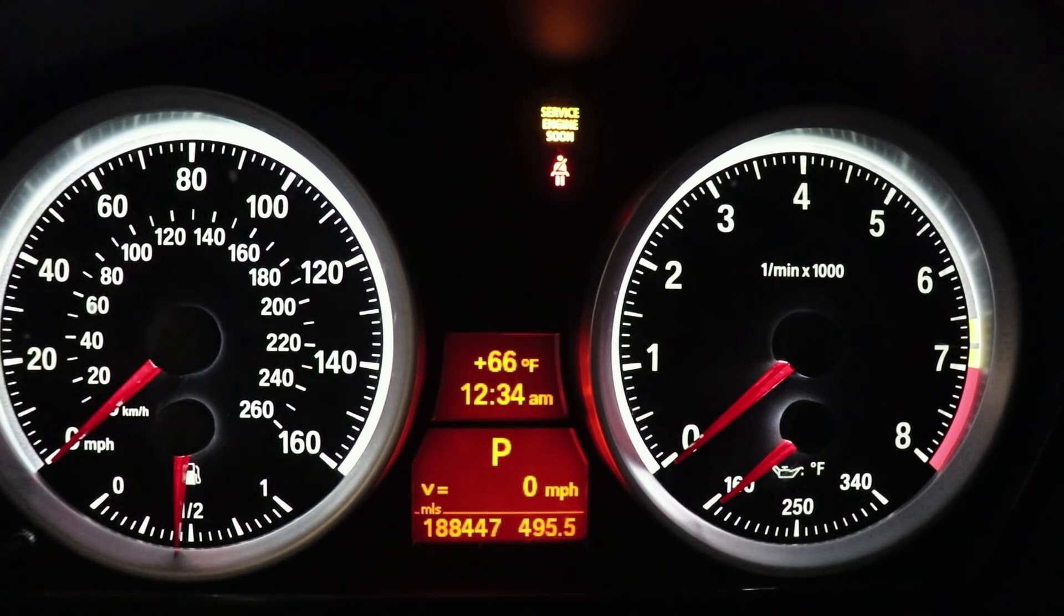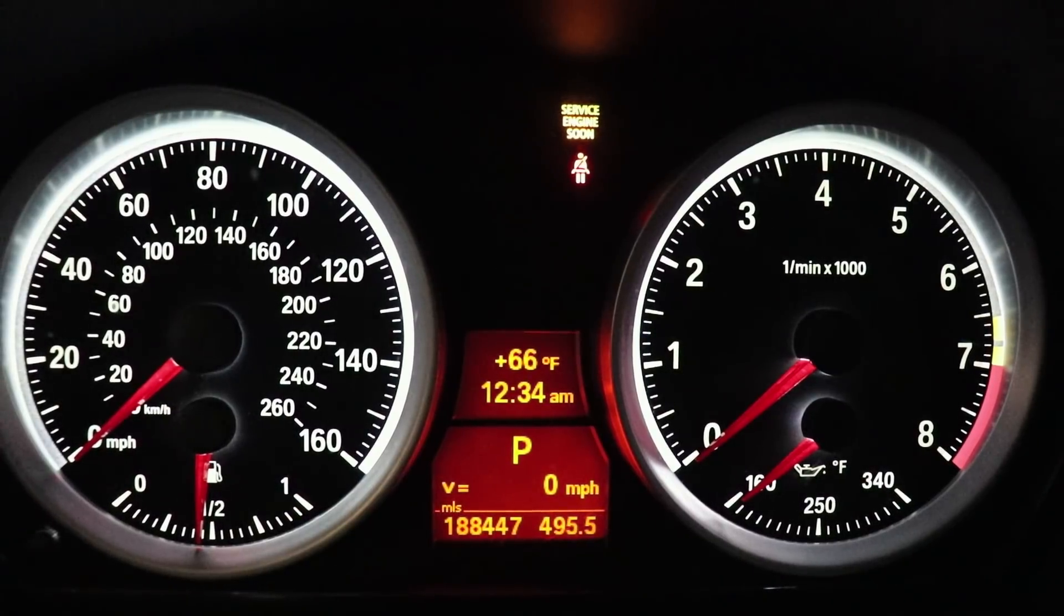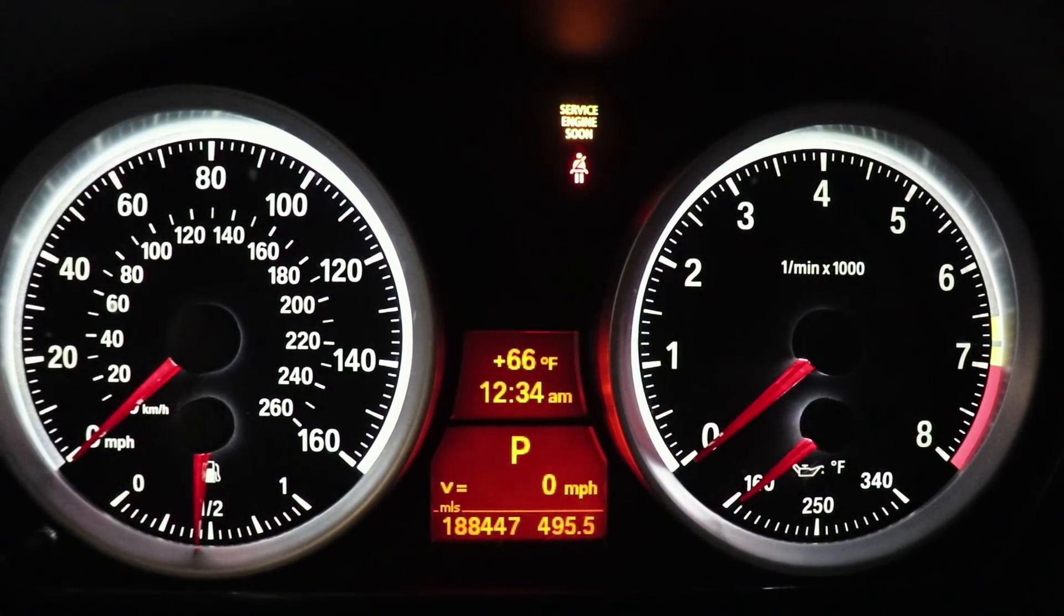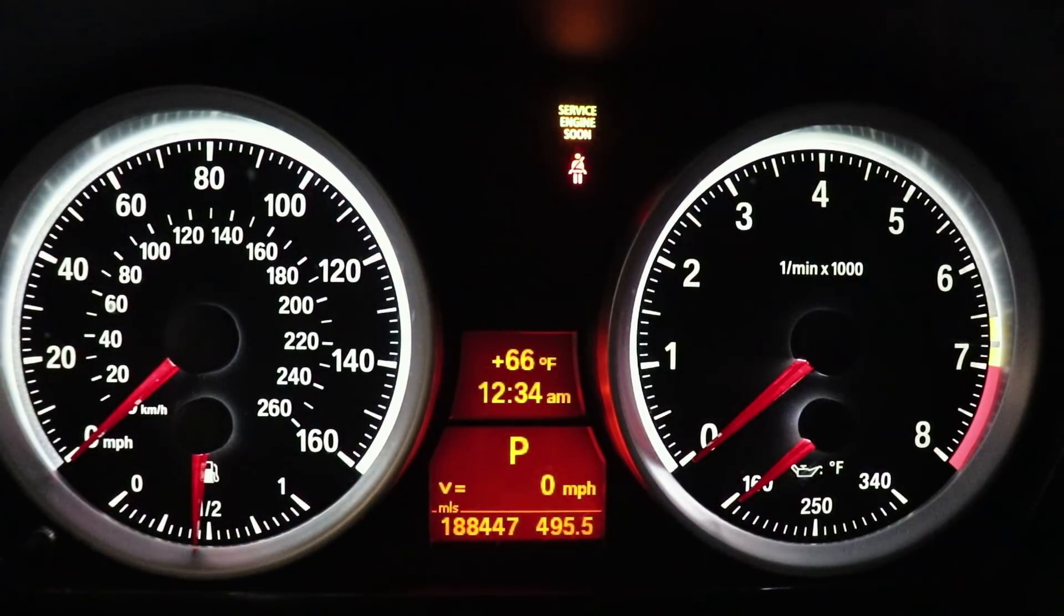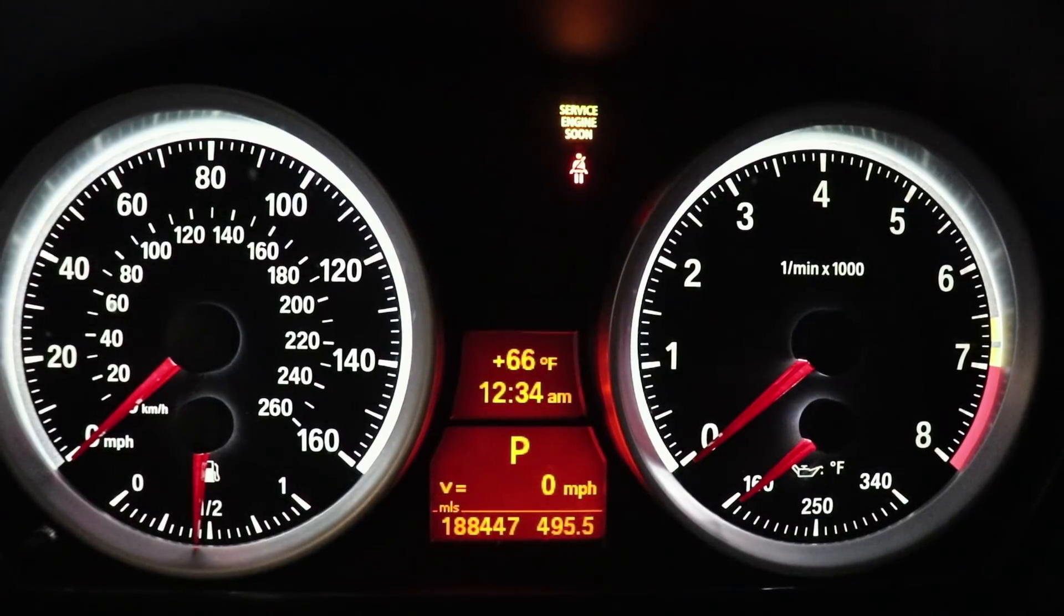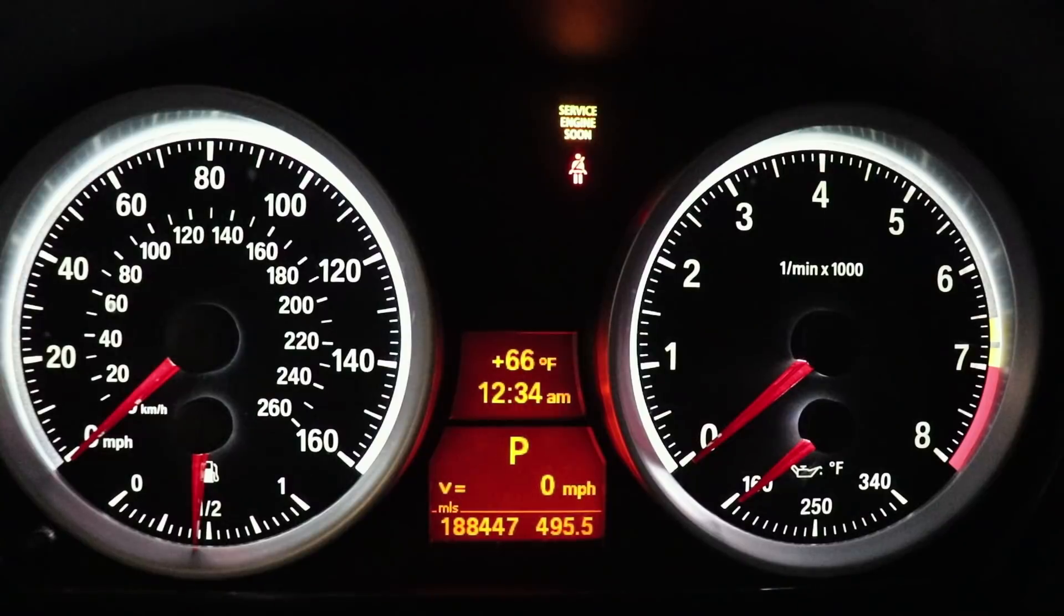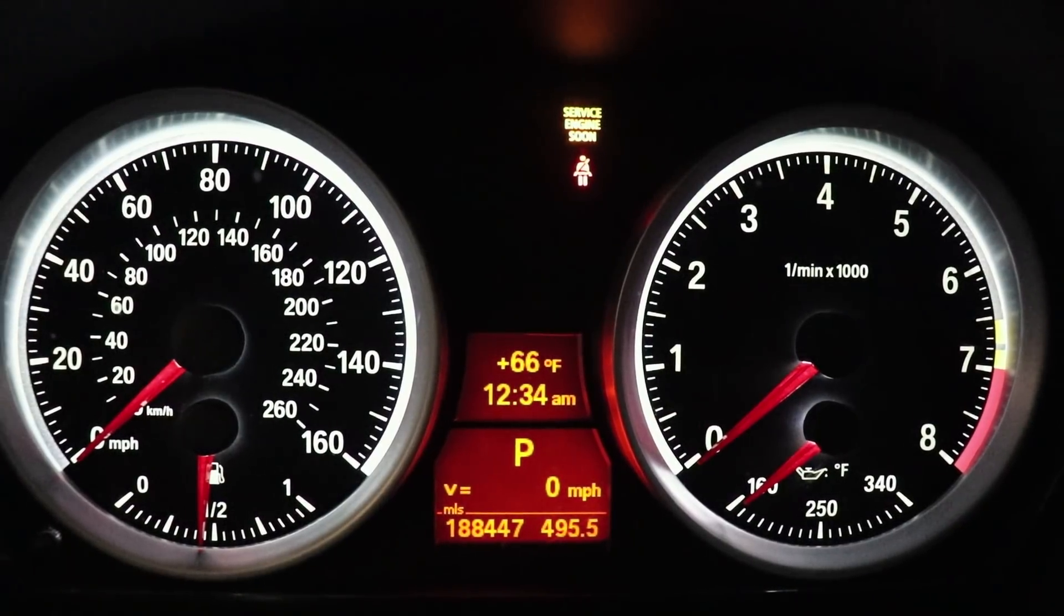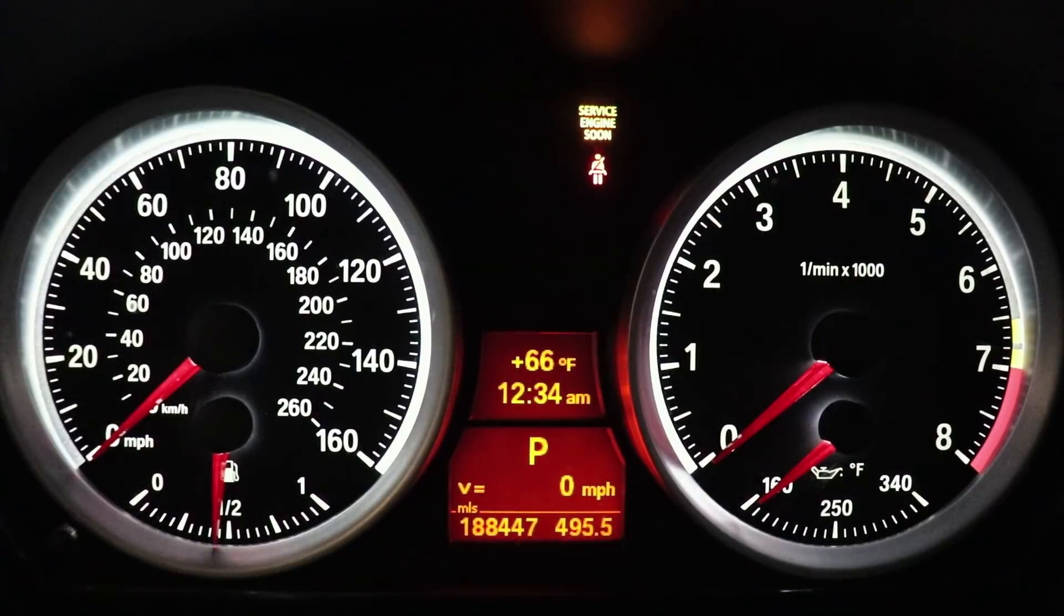As you can see, this car has 188,000 miles on it. It's a full bolt-on N54 powered 335i, a 2008 model. It has inlets, outlets, intercooler, dual cone intakes, downpipes, stage 2 plus running ethanol at an E50 mix. And I've data logged this car.